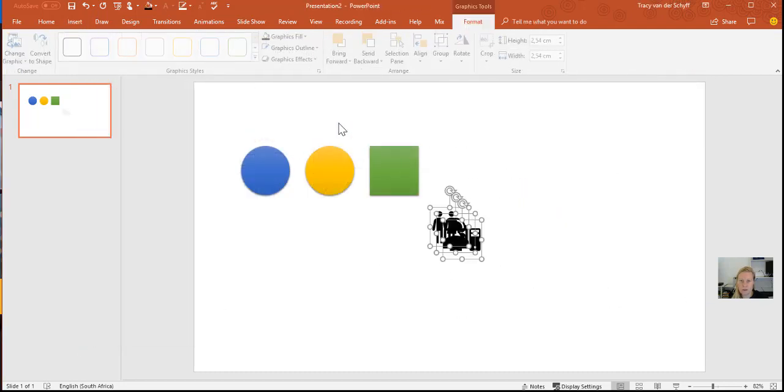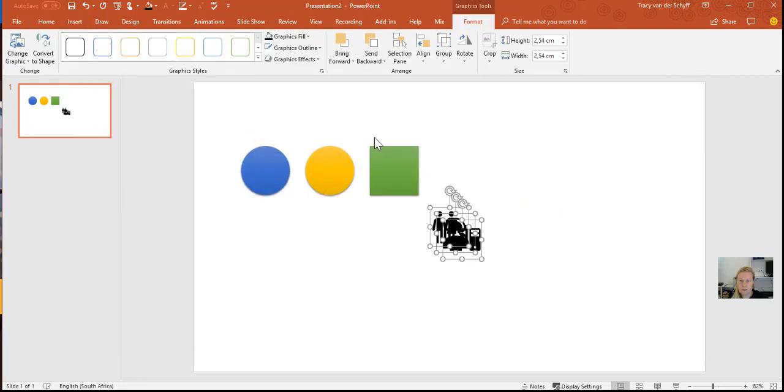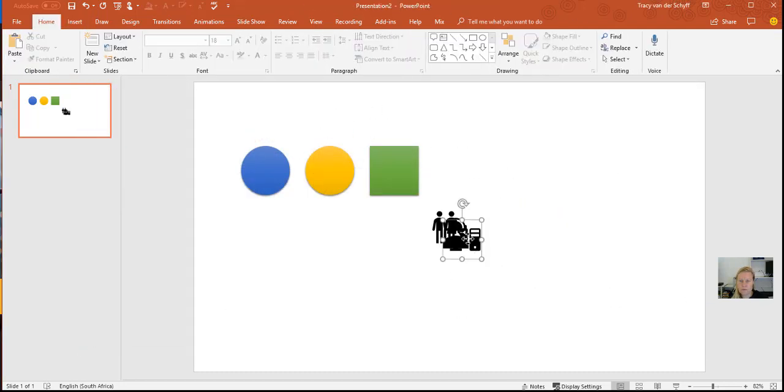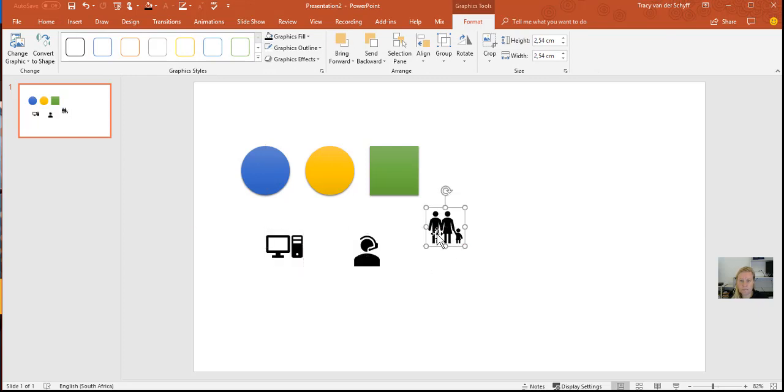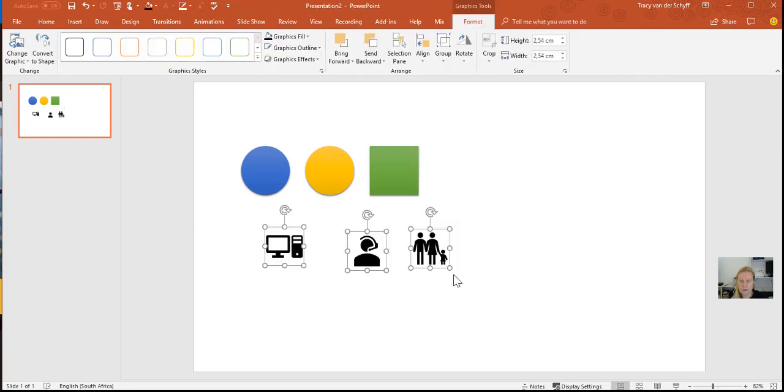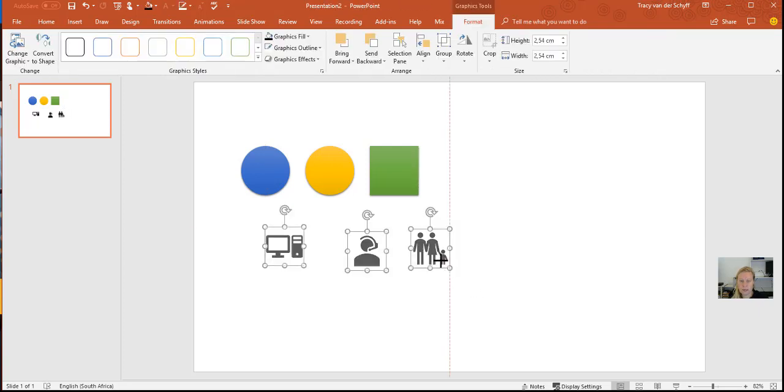So let's just insert those. Once I've inserted them, of course you can change the colors on these buttons, and I just want to make them a little bit smaller.